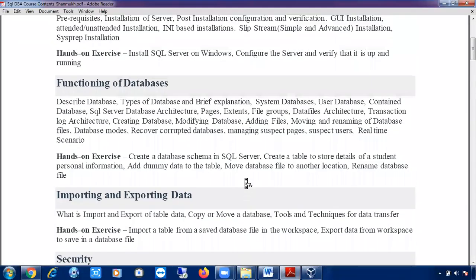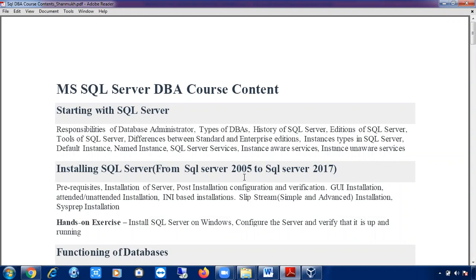The course content is totally different from what other trainers are discussing in the market. We are going to cover more than other DBAs. Usually trainers don't spend 45 to 50 hours on SQL Server DBA, but we will — spending significant time configuring Windows Server Failover Clustering as well as SQL Server Failover Clustering, four to five hours on those topics alone.